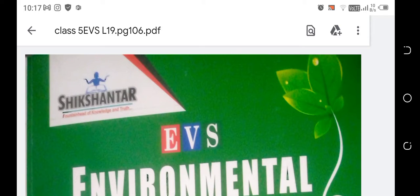Good morning, students of class 5th. I am Mamta Yoshi from TT Public Senior Secondary School.